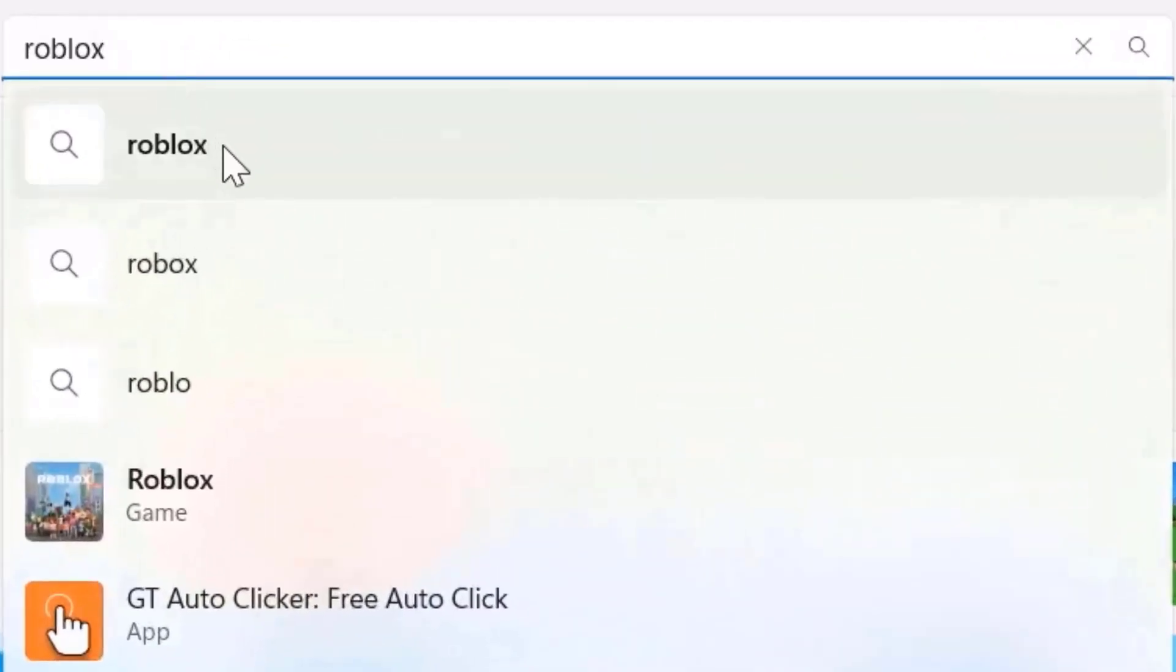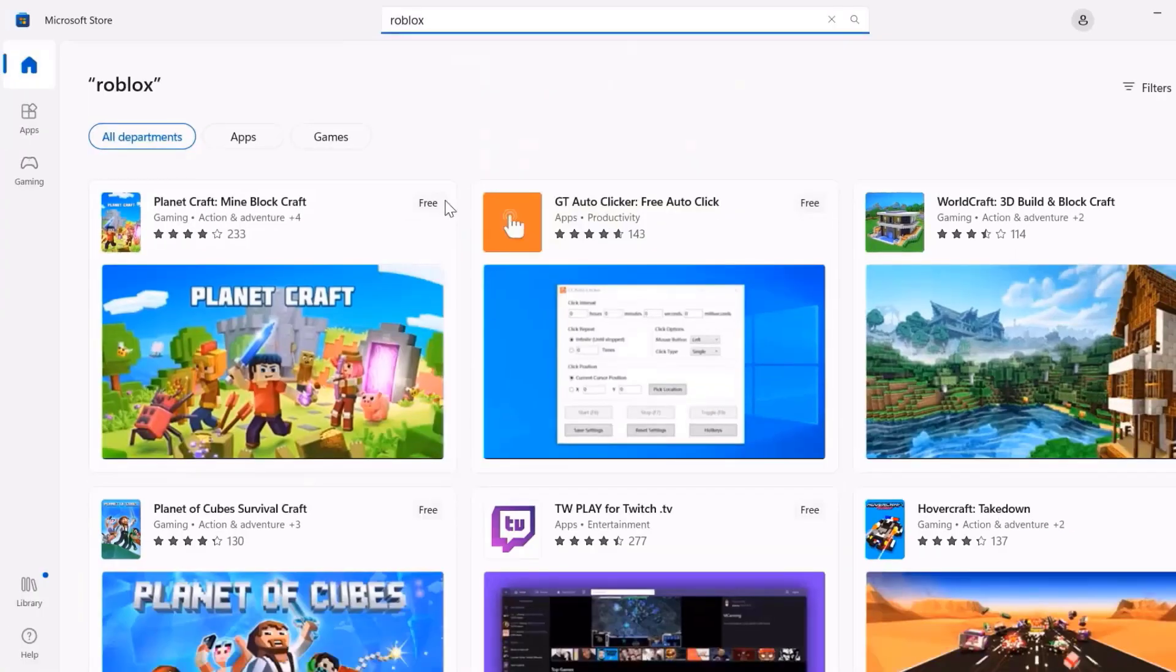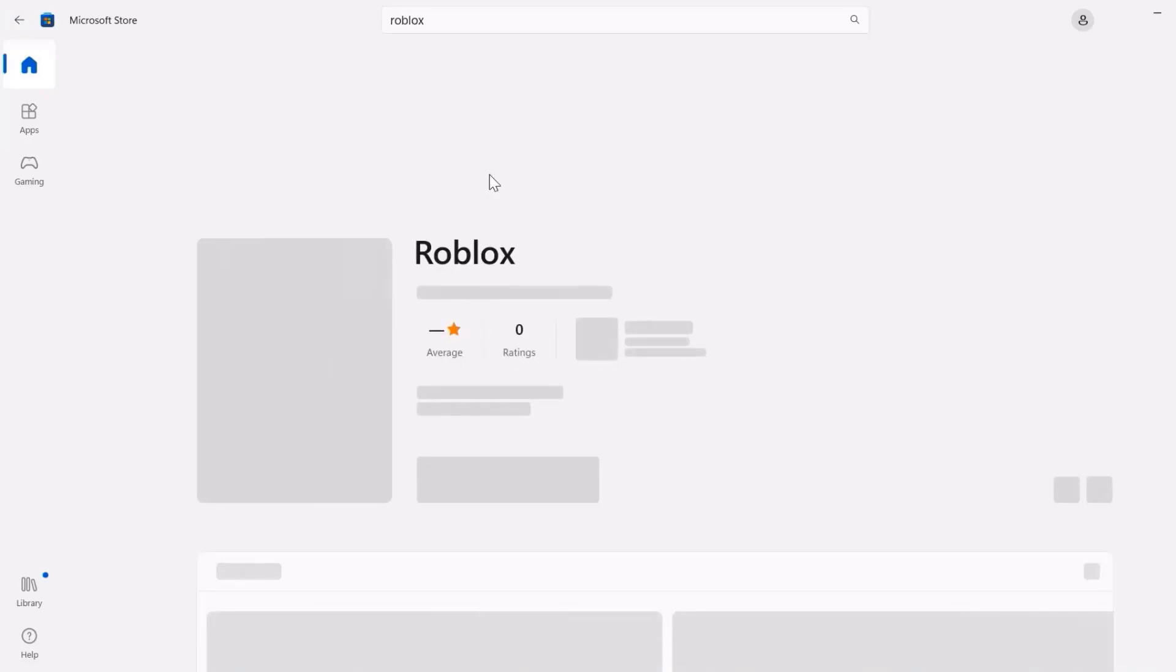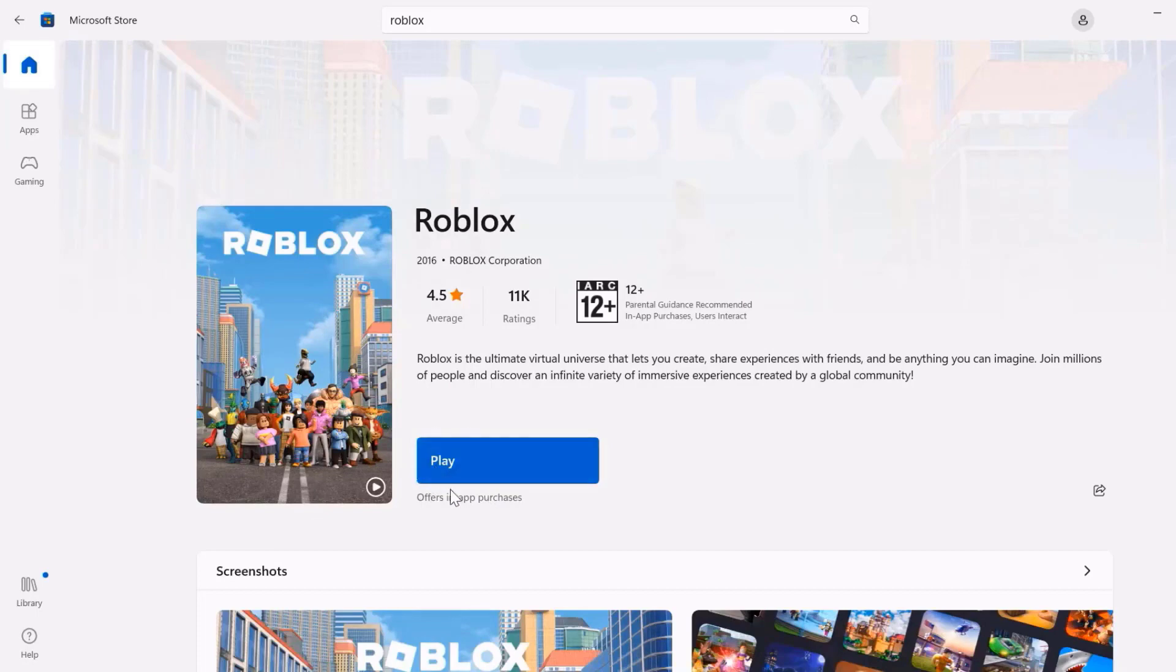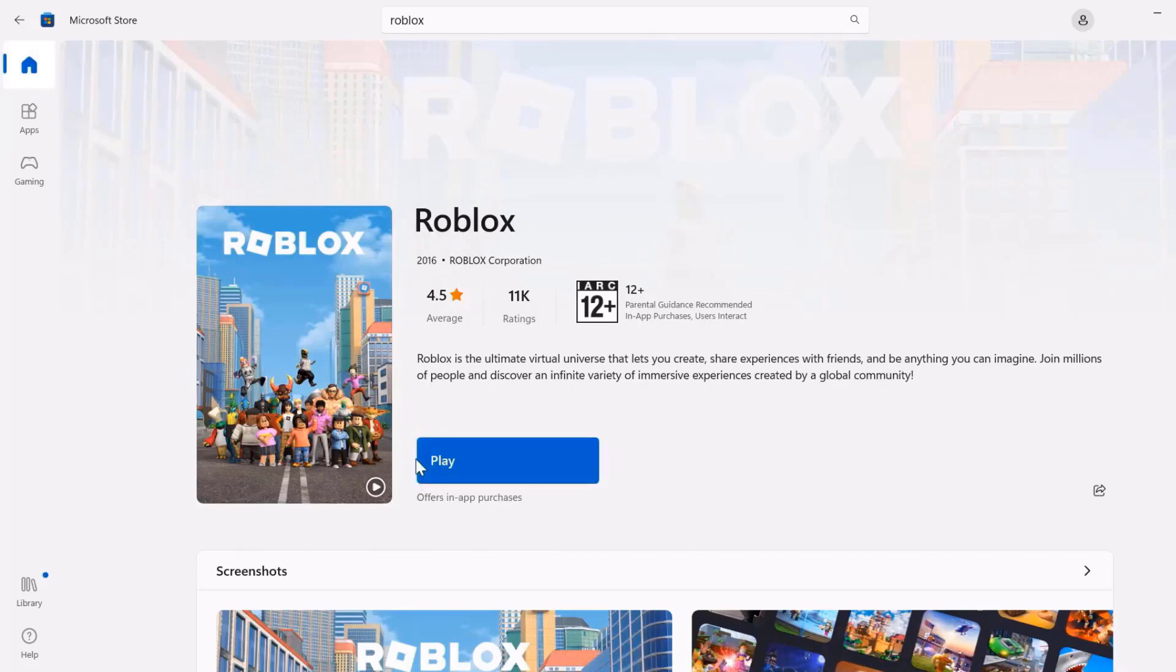and then search for Roblox. Once you're on this page, you'll see an update button instead of this play button right over here. Click on that update button to make sure you're running the latest version of the Roblox game. Once you're done updating the game, check if it fixes the issue, but in case it doesn't,